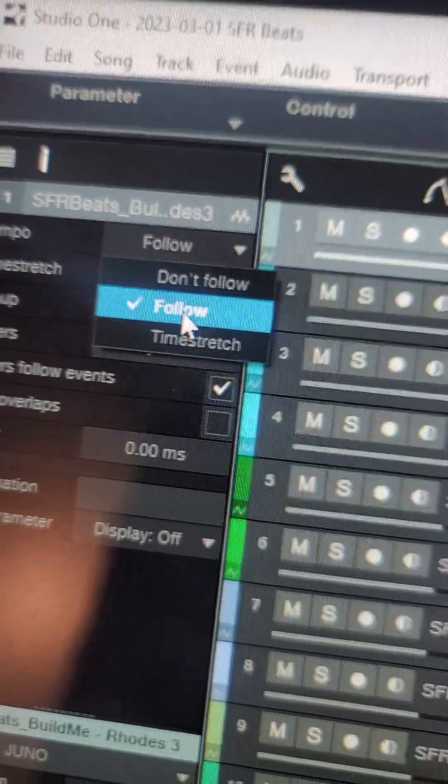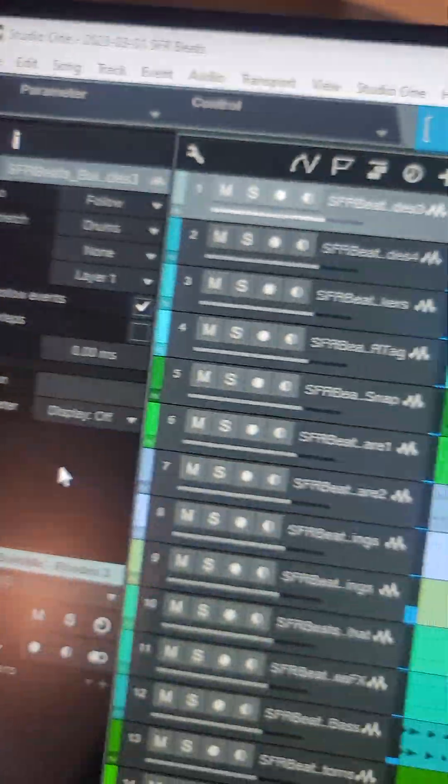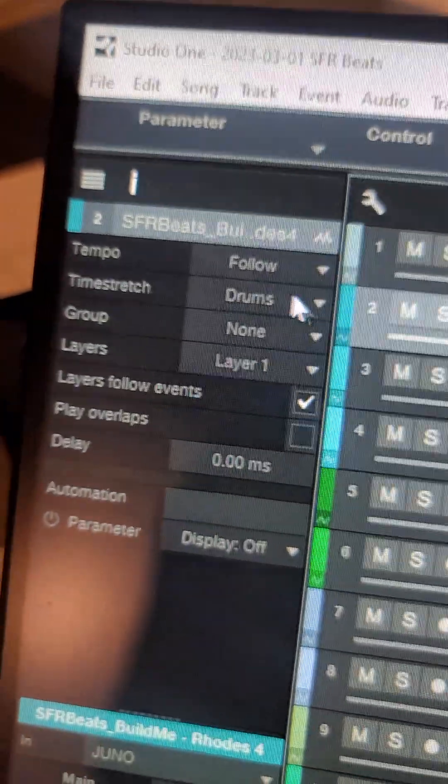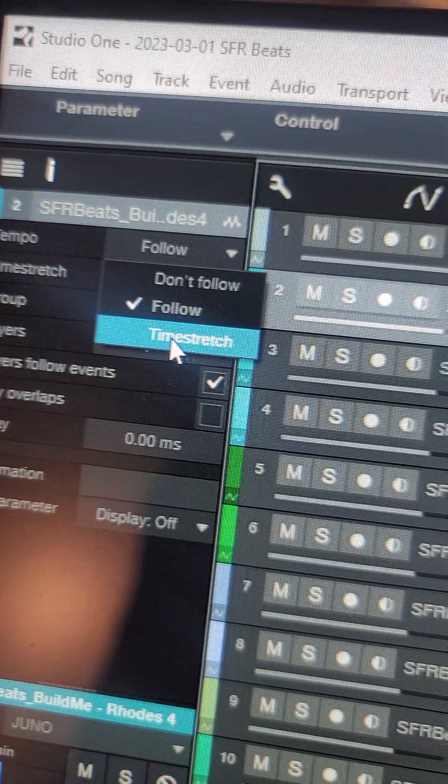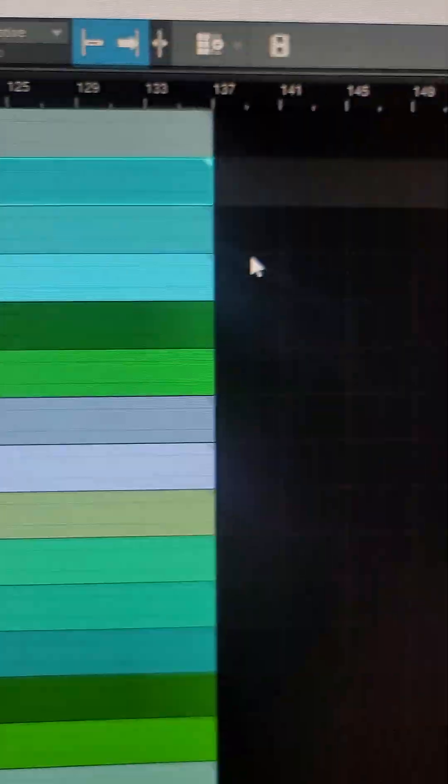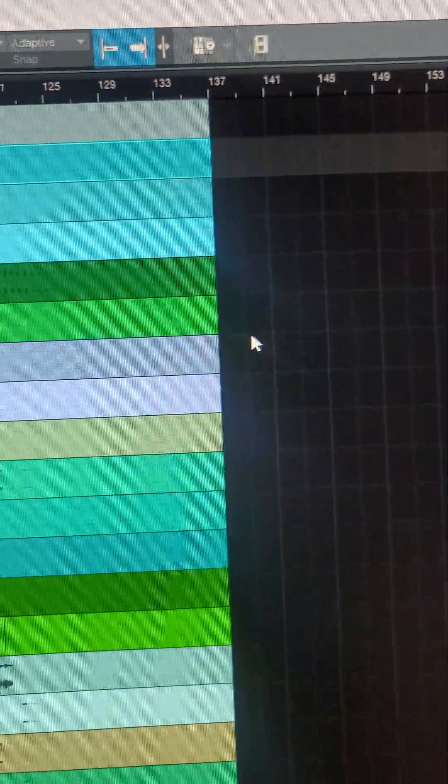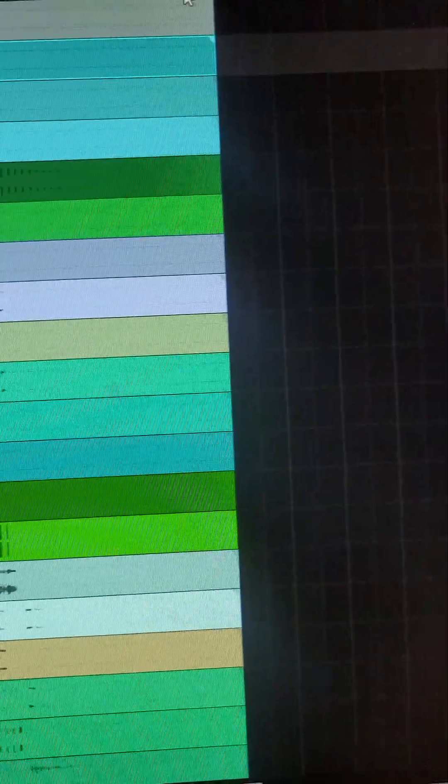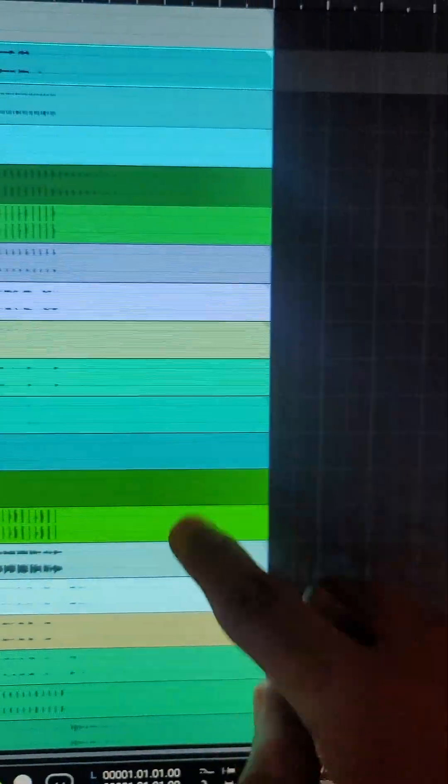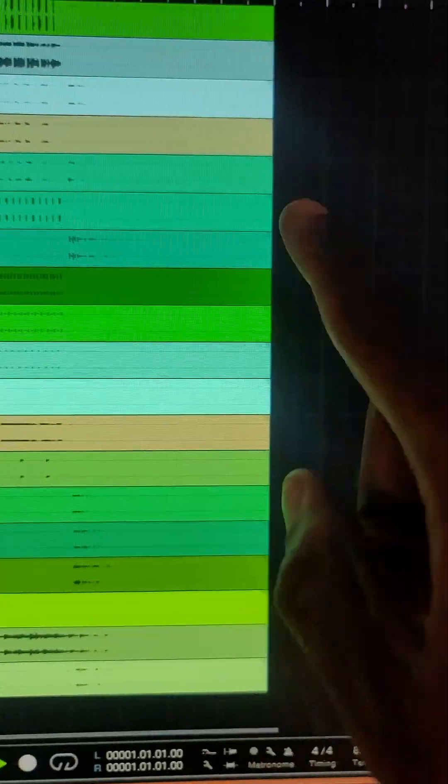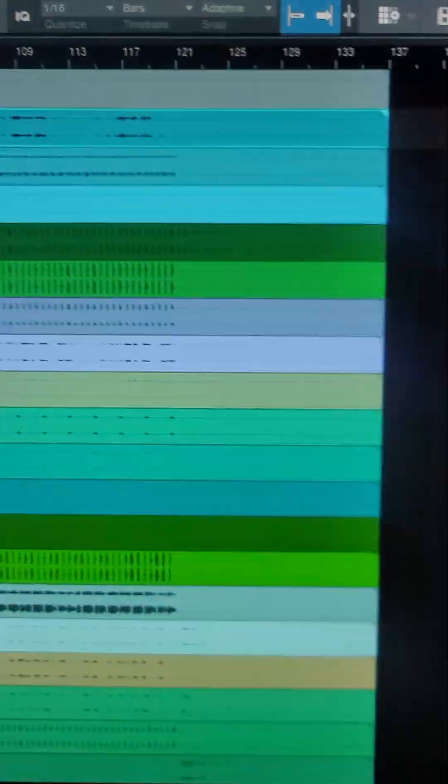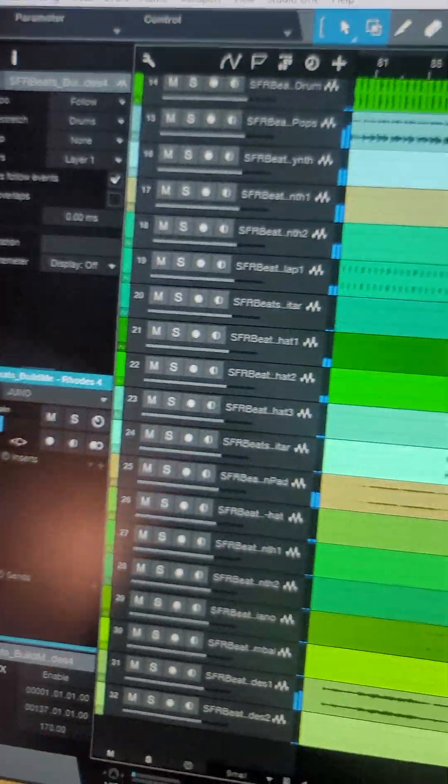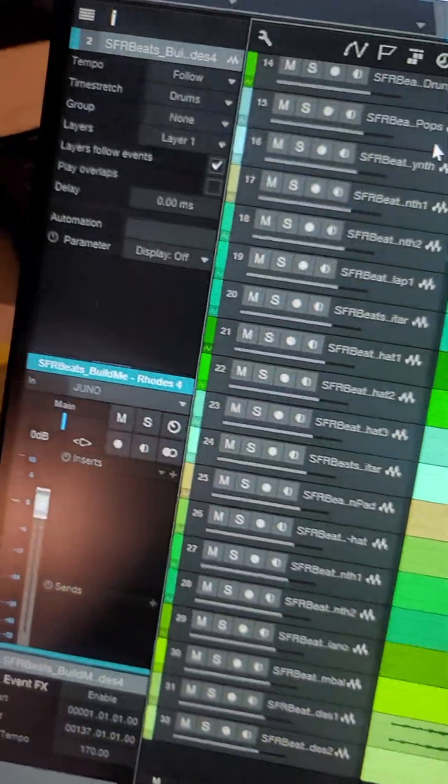For our system we just keep it at follow, but for Pro Tools there might be another setting where the track will be stretched and that can throw some stuff out of sync too. But if you notice, every file should line up. They all should line up and stop at the exact same place. That's how you know that everything is correct.